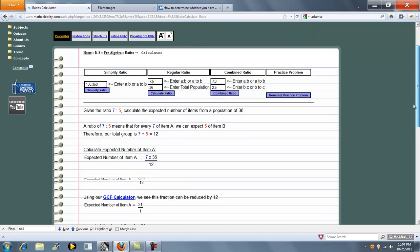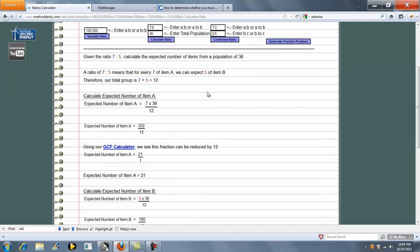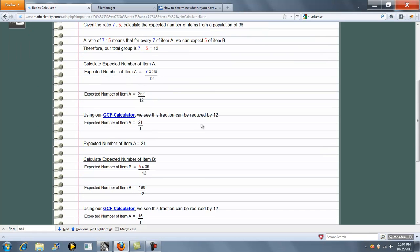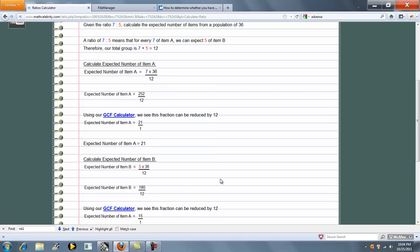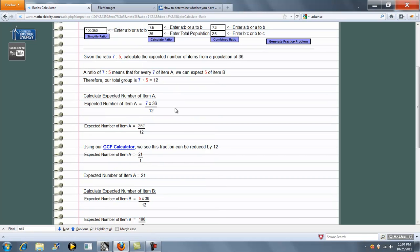So what this does is it takes a 7 to 5 ratio for a population of 36, simplifies it down. So we would expect a 7 to 5 ratio for 36, we would expect 21 of item A and 15 of item B, which gives us our 7 to 5 ratio.